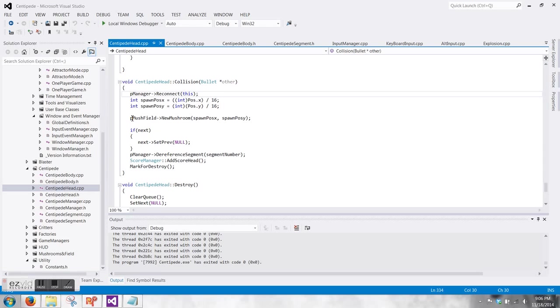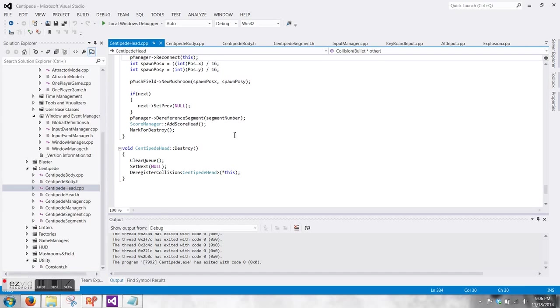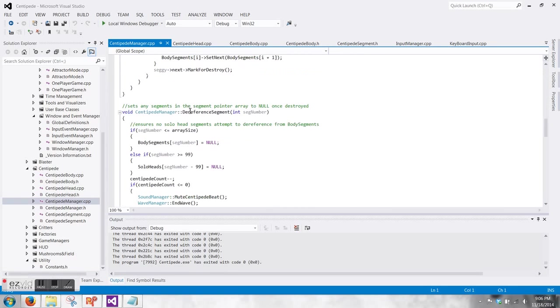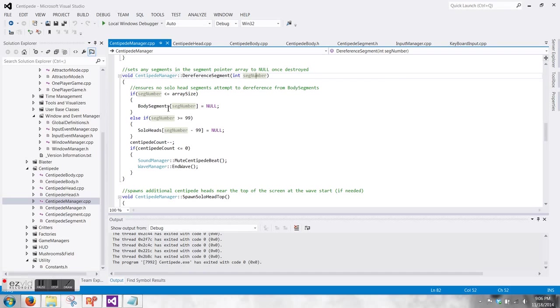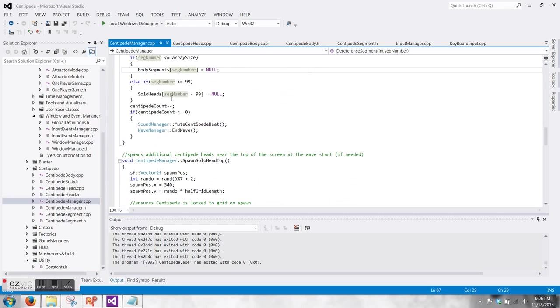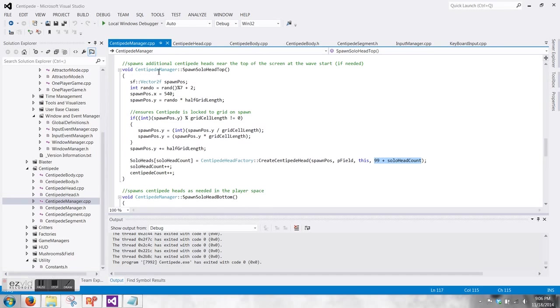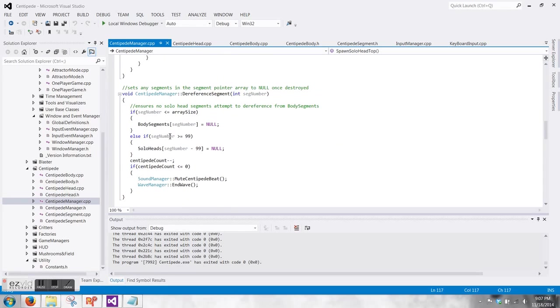When it collides with a bullet here, first it tells the manager that it needs to reconnect any segments behind it. And then spawns a new mushroom where it just died if there isn't a mushroom already there. It dereferences the segment from the centipede manager here and it also updates the player's score. The body segment array is the actual chain of centipedes, and the solo heads are all of the extra ones that are being created. And since they're being kept in separate arrays and I'm using a callback method to dereference them,